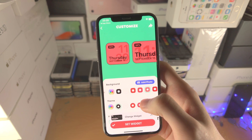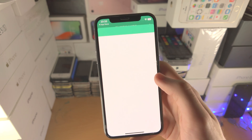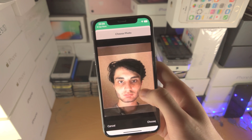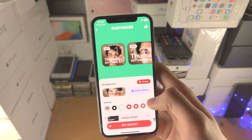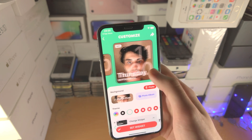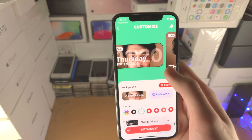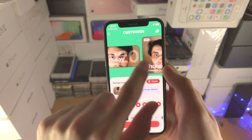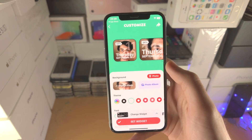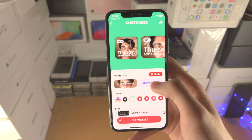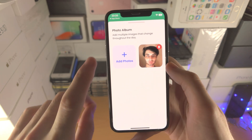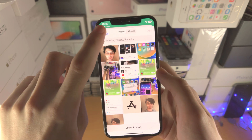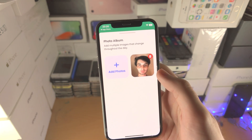You can show or hide the battery. I'm going to add a photo for this video — let's choose this one. You may have to crop it then select 'Choose'. You can see all the different sizes here. You can also add a photo album — if you tap on 'Add Photos' you can add multiple and those will change over time.